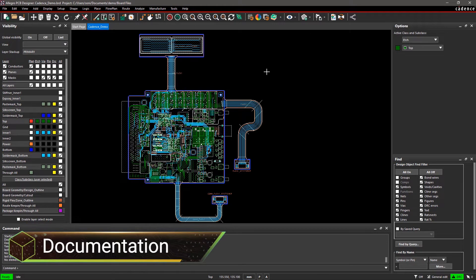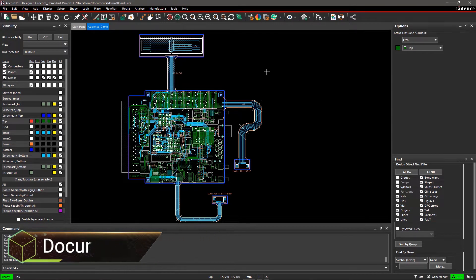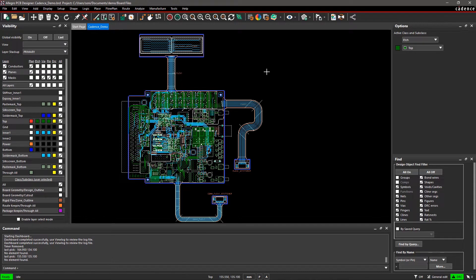Your design is a total waste if you can't convey your design intentions to the manufacturer. With Allegro PCB Editor,